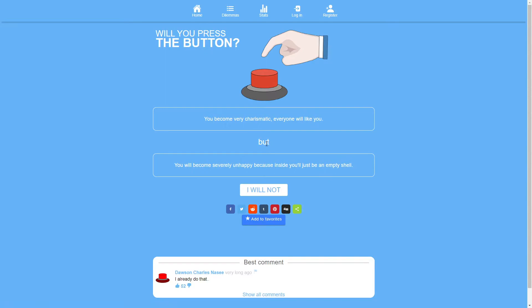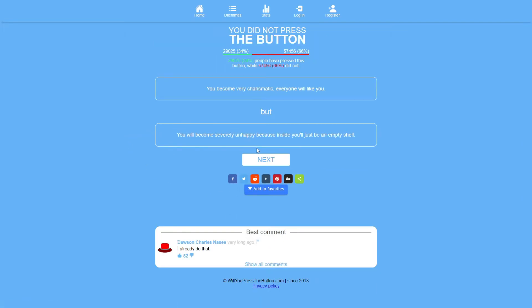You become very charismatic. Everyone will like you, but you will become severely unhappy because inside you'll just be an empty shell. Well again, no. What's the point?